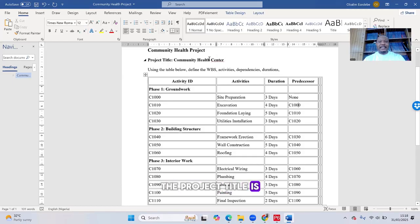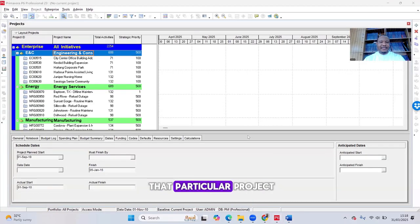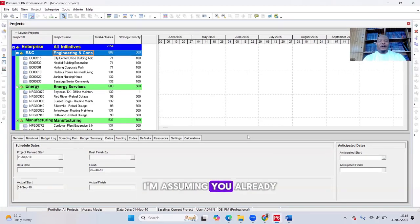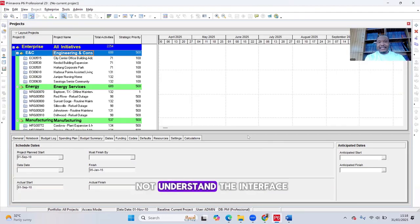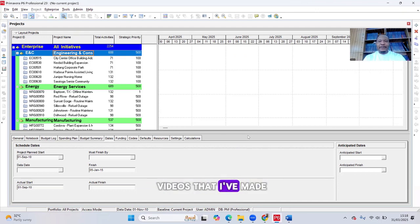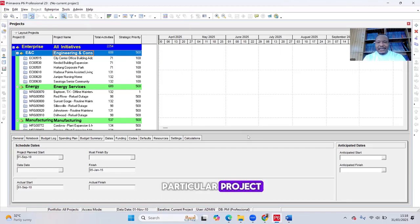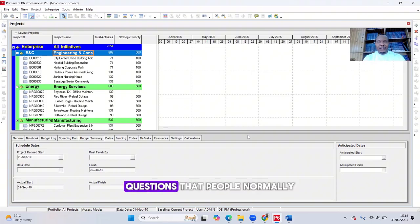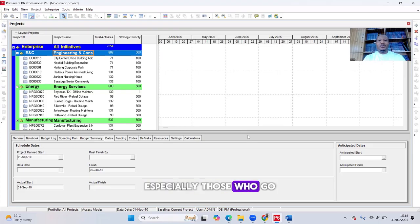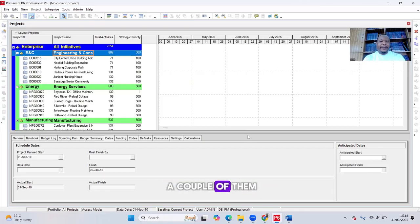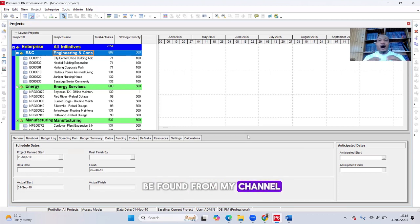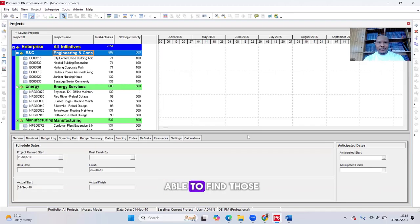The project title is the Community Health Center. I'm assuming you already know how to create a project. If you don't understand the interface, I suggest you take a look at my previous videos — I've done Introduction to Primavera P6, Up and Running with Primavera P6, and this same project step-by-step. I've also demystified a couple of interview questions. All of them can be found on my channel.